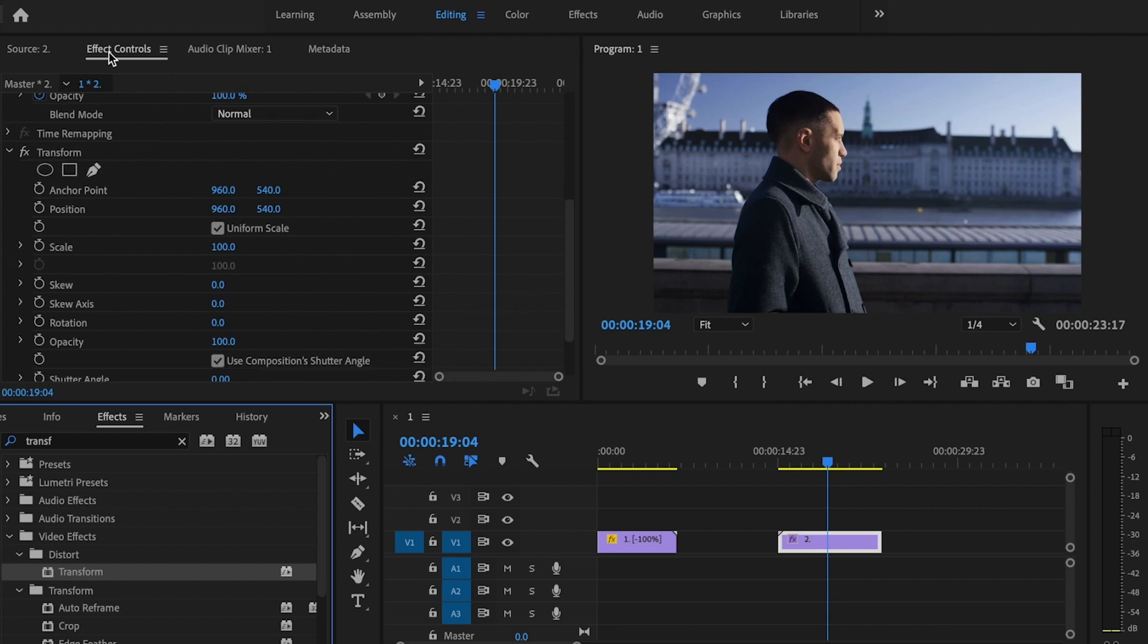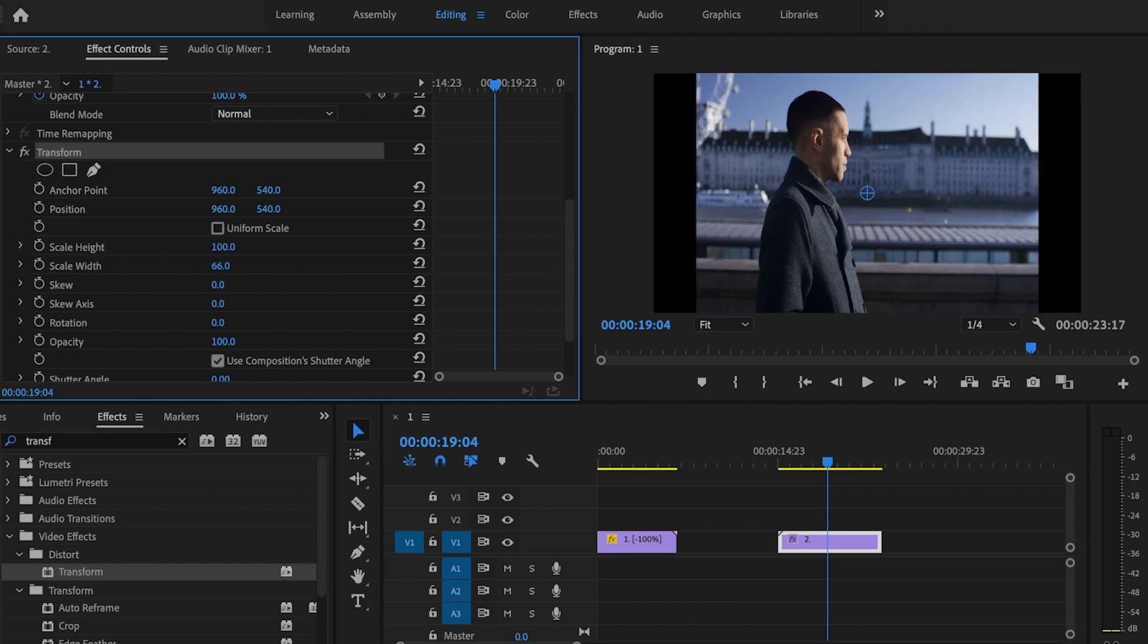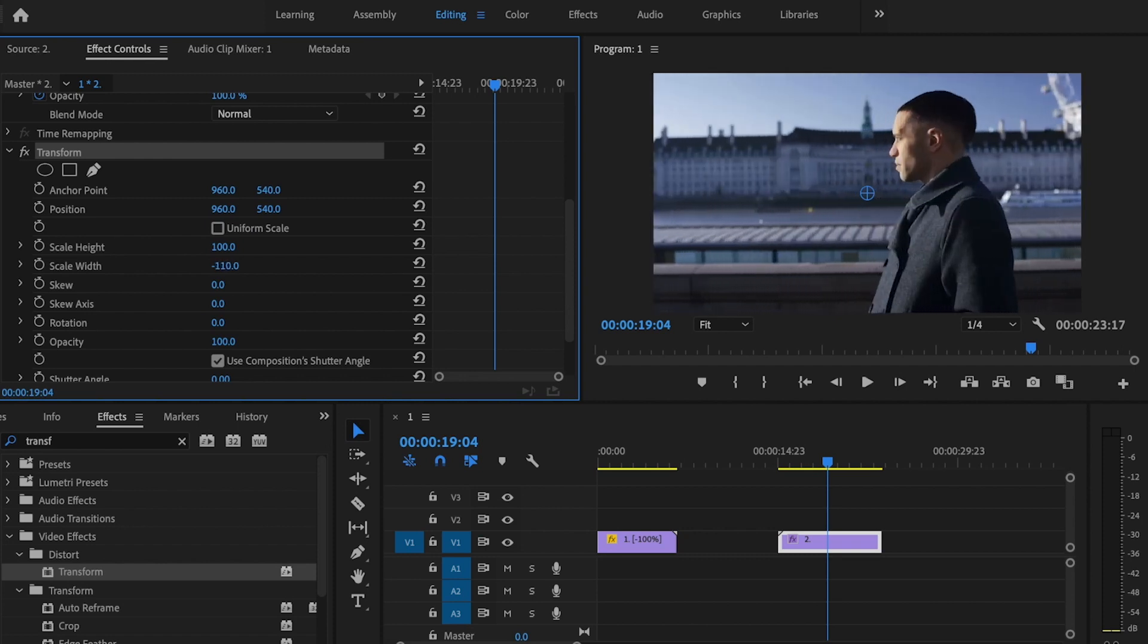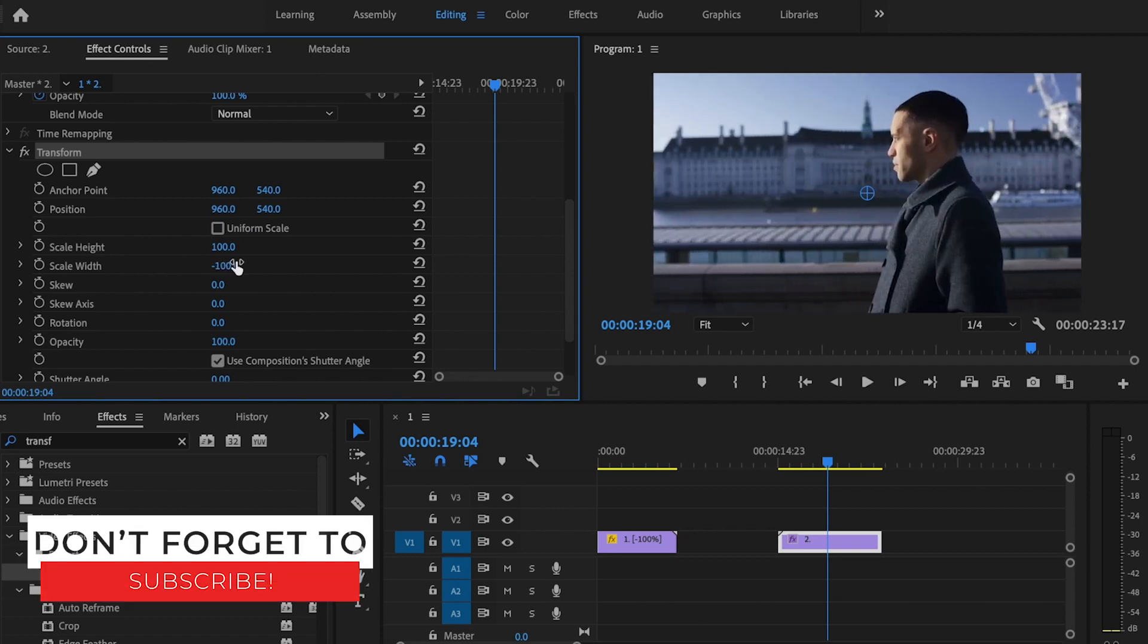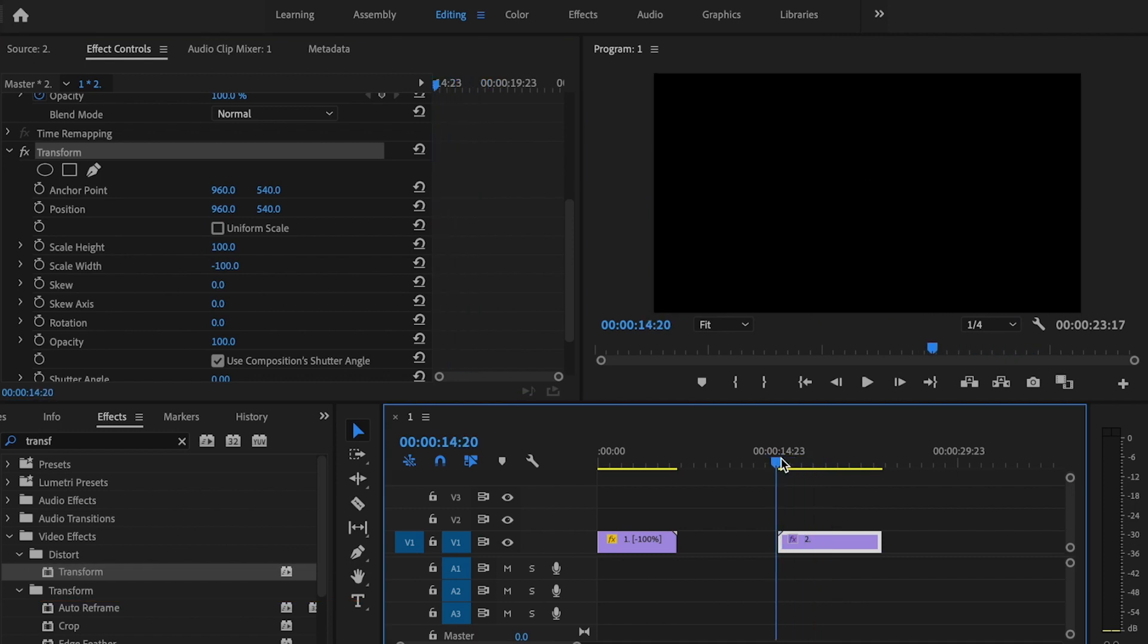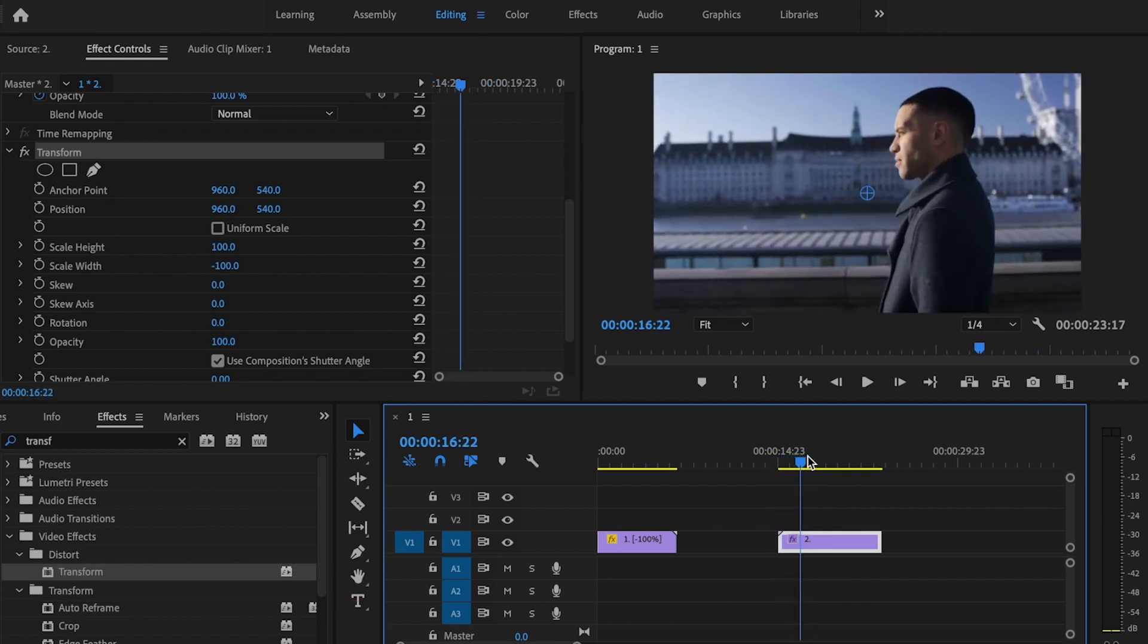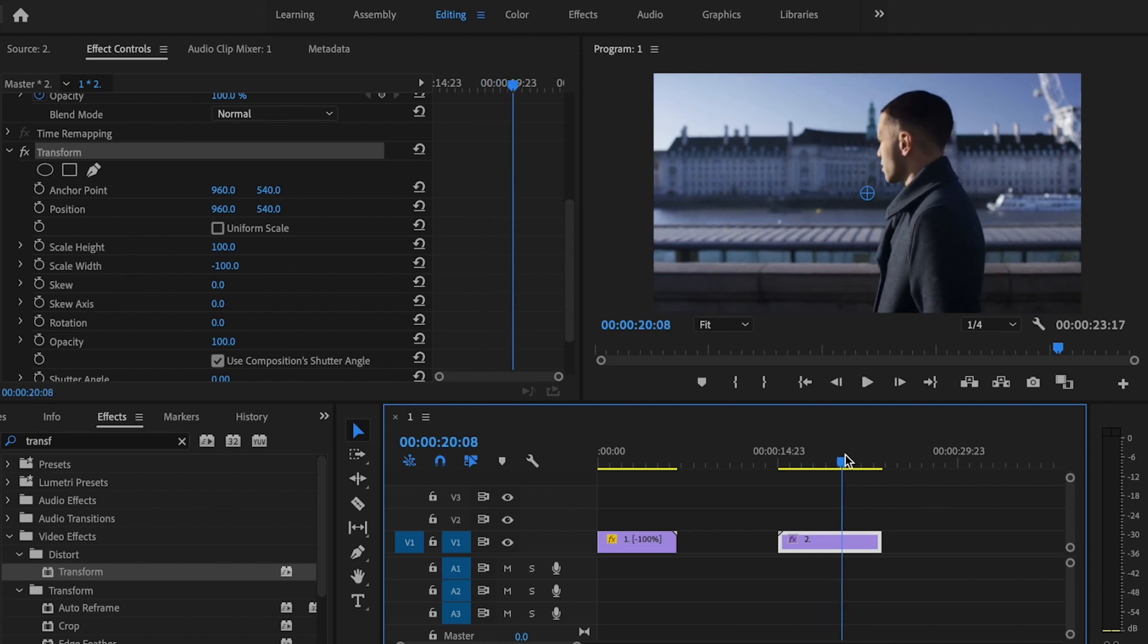I'm going to go over here into the effects control table and I'm going to go down to transform. And I'm going to uncheck uniform scale and I'm going to change the scale width to negative 100. And what that's going to do is it's going to actually invert the clip or reverse it. And you can see the guy's not walking backwards. It just makes it look like he's walking in the opposite direction.